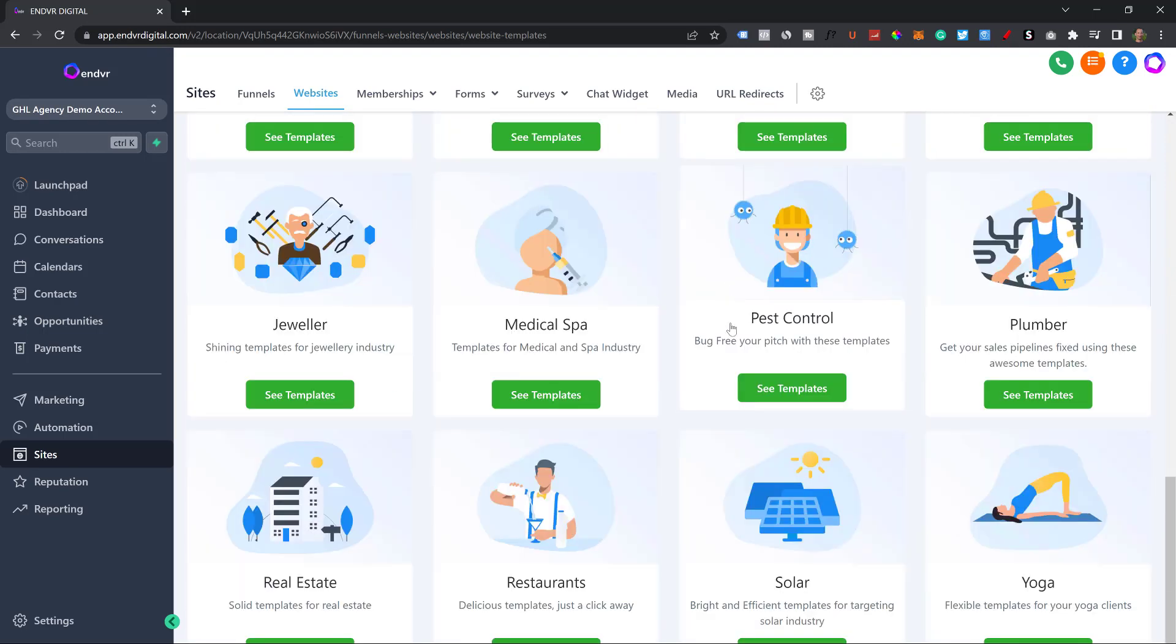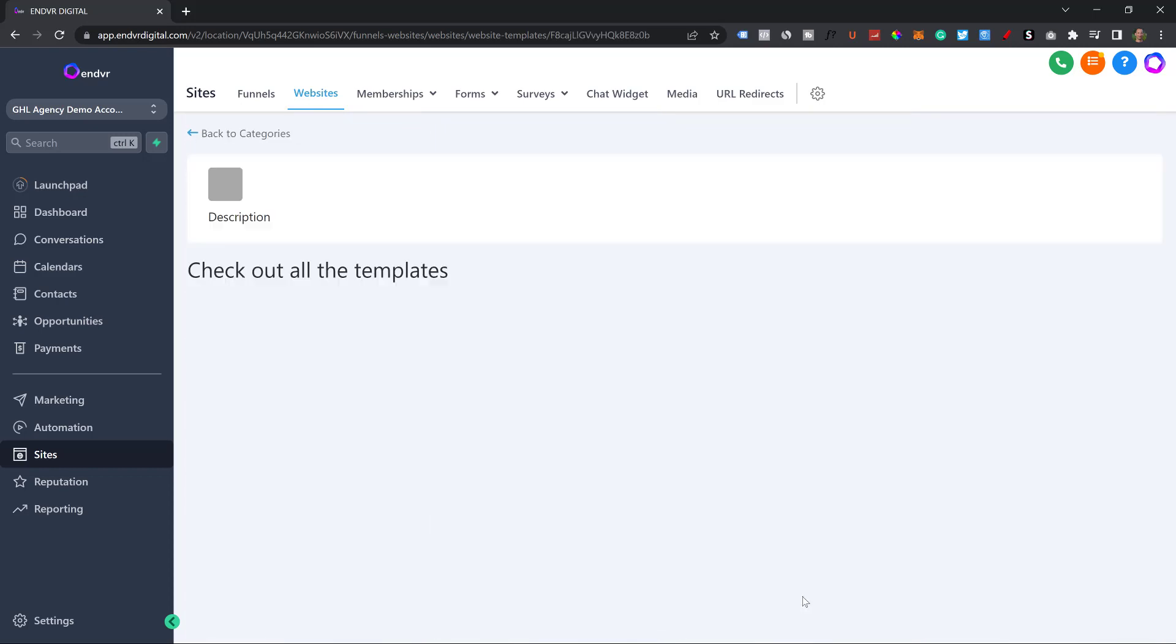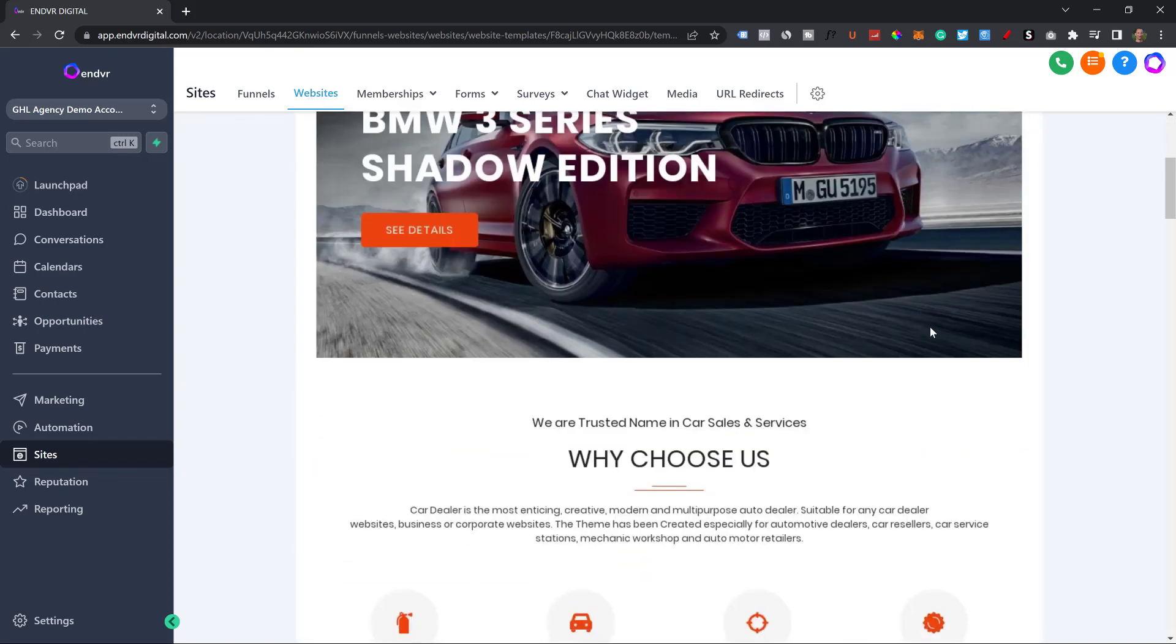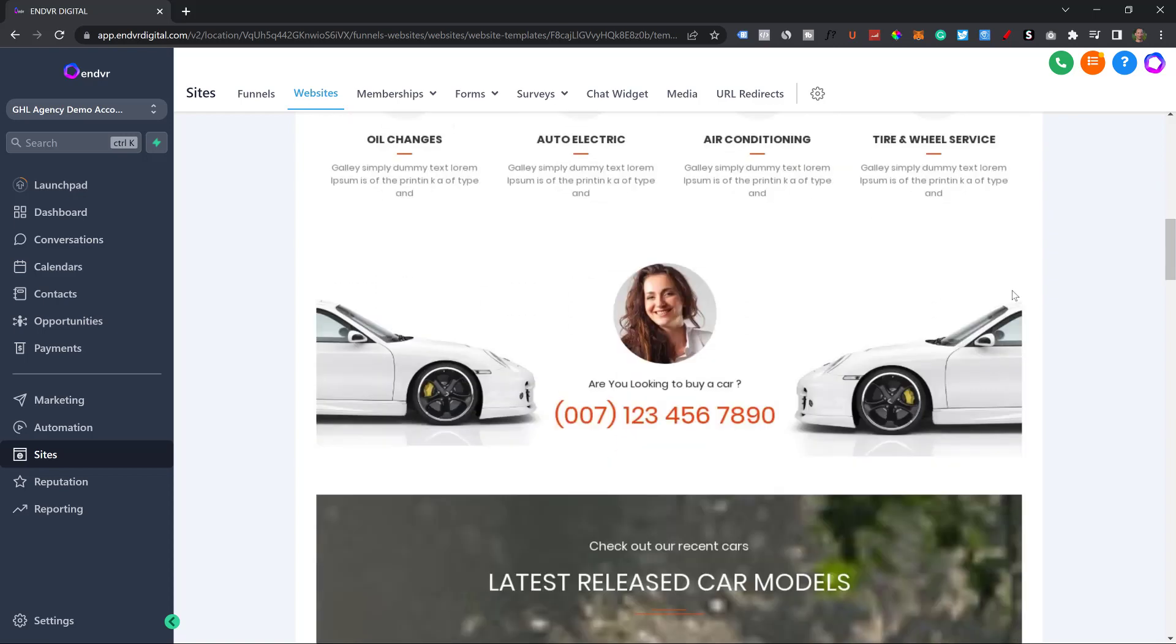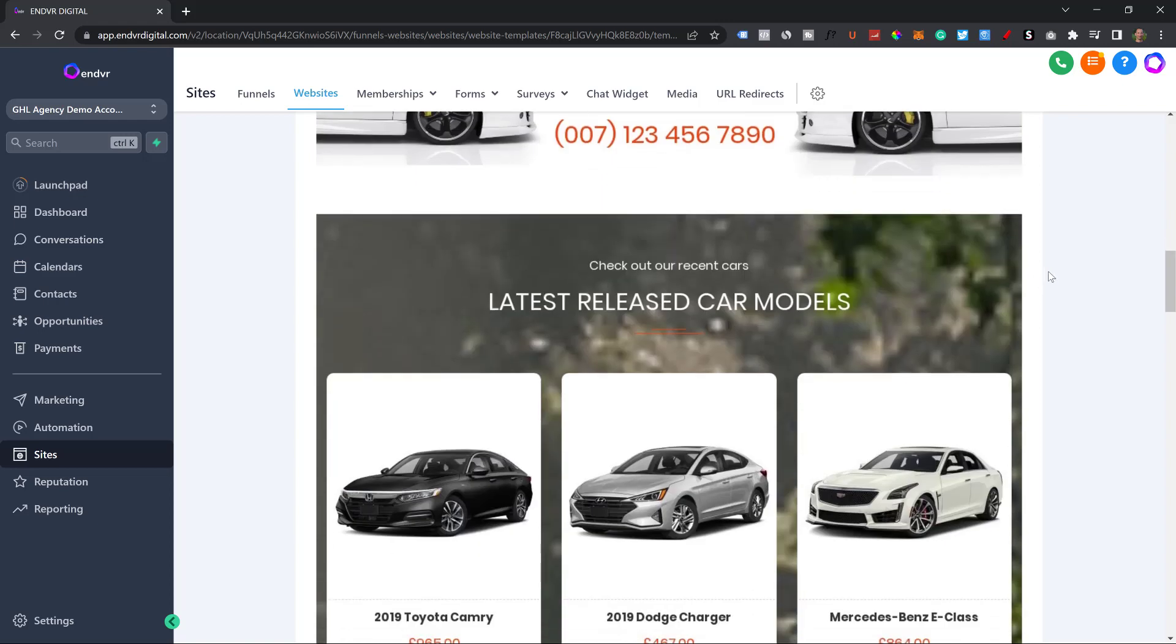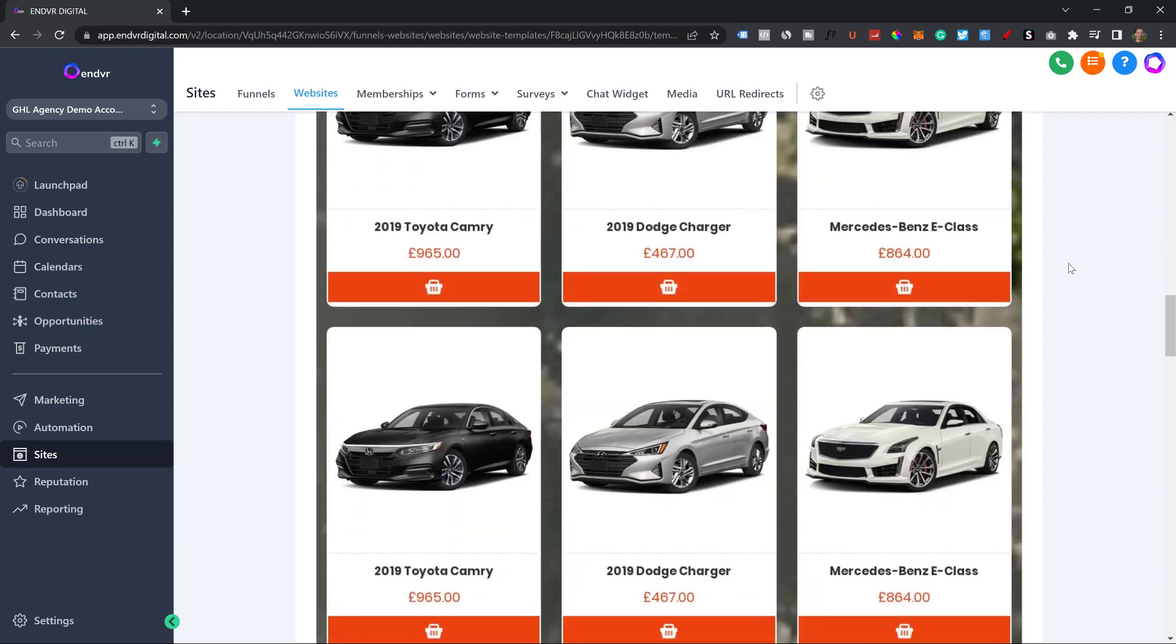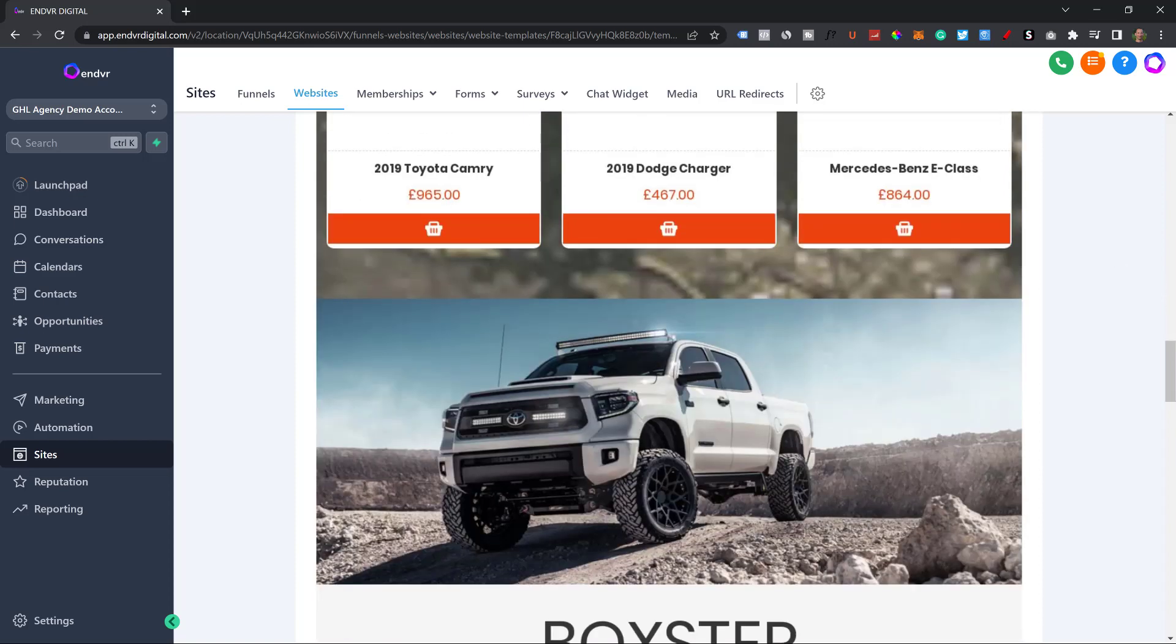This is crazy. So once I click on one of these, let's go with auto dealers. Then I click on the template and you can see this website is already done for you. It looks freaking amazing. I love being able to go to businesses and showing them this because I'm like, yeah, I can make you something that looks like this. All of these websites are phenomenal.